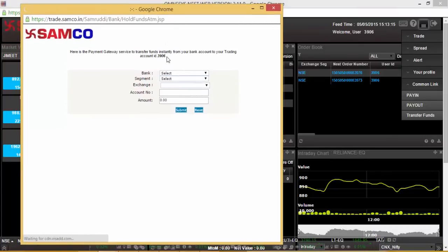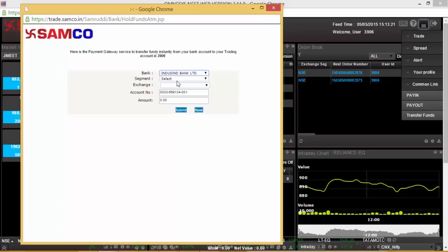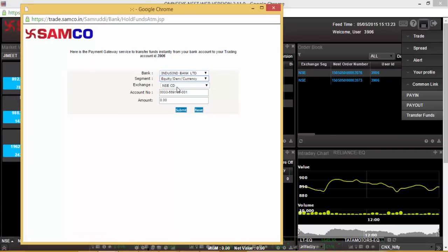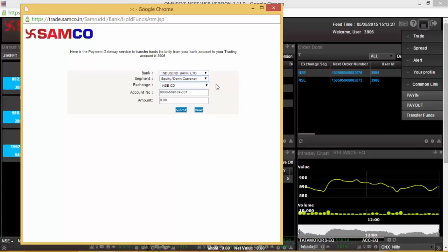Kindly confirm your account. Confirm the bank account from which you want to make the transfer. Select the segment. If you want to select equities, derivatives, currencies or commodities, select accordingly.